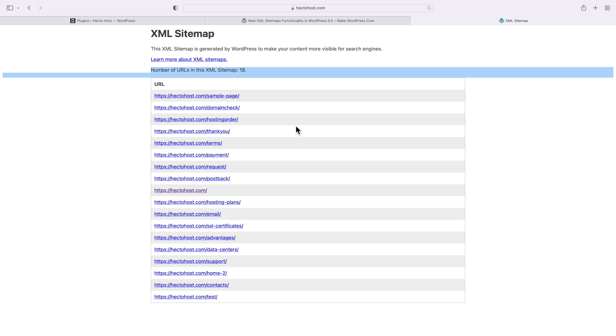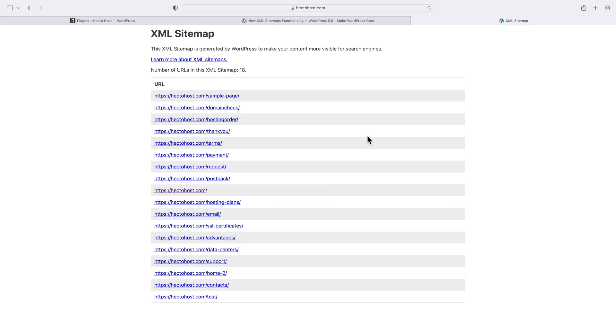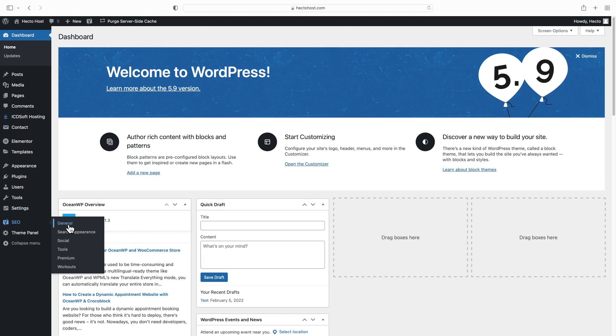However, you can see that this sitemap file is quite basic and doesn't contain any additional information such as the date when a given page was last modified, or the images that exist on this page. That's important, and that's why it's best to use a dedicated sitemap plugin to generate a good sitemap file for you. In our case, since we're using Yoast, we'll go to the SEO menu, general, features.